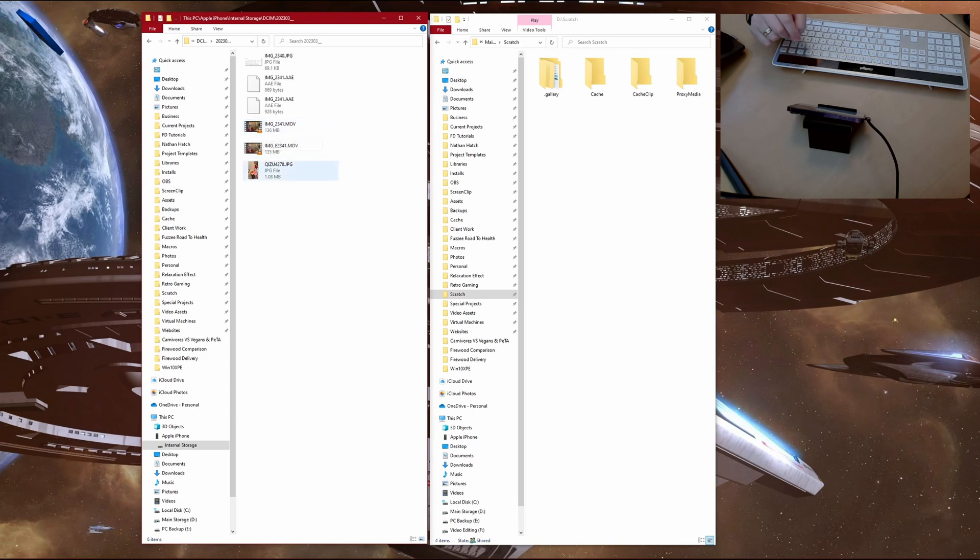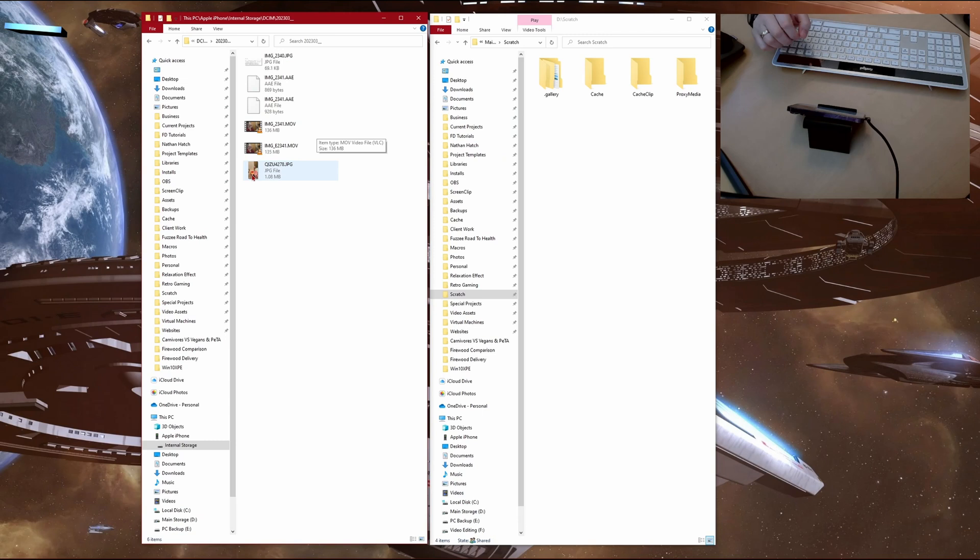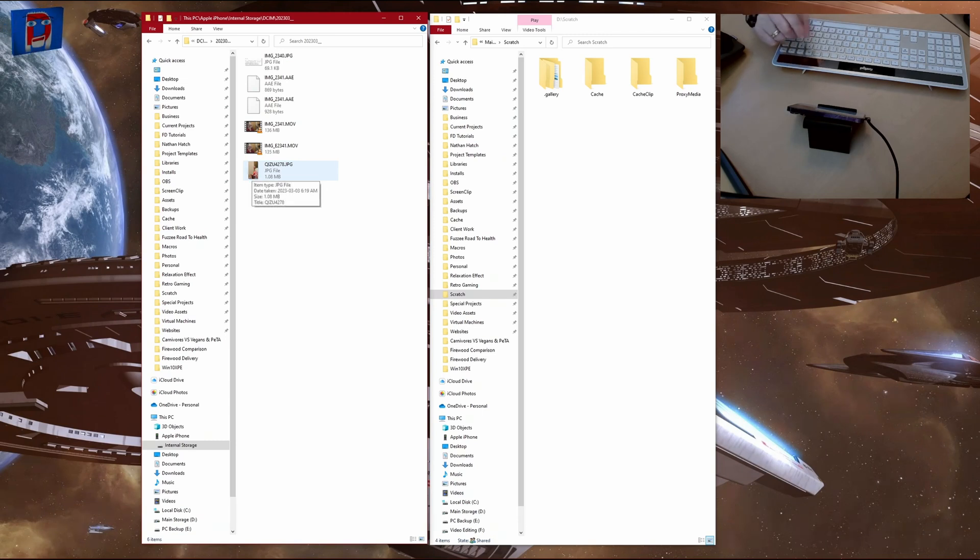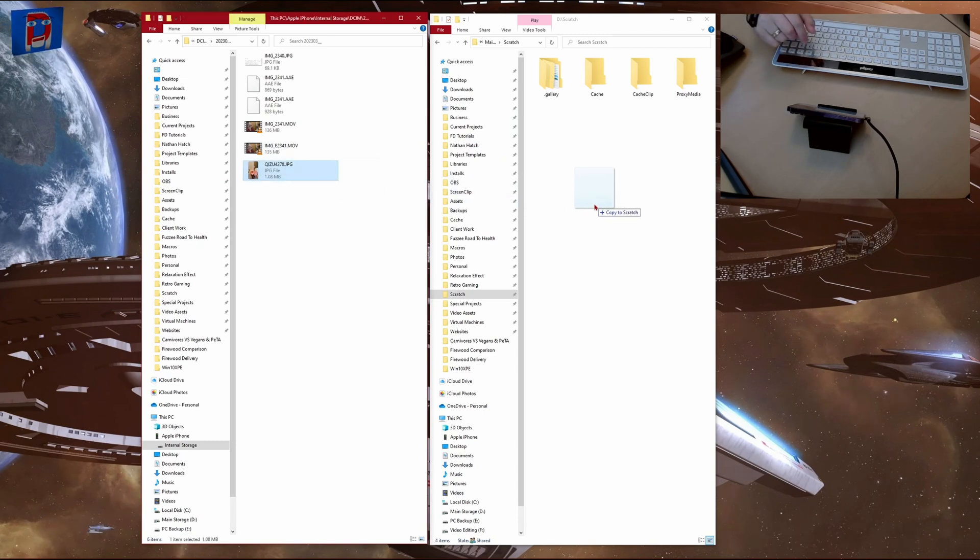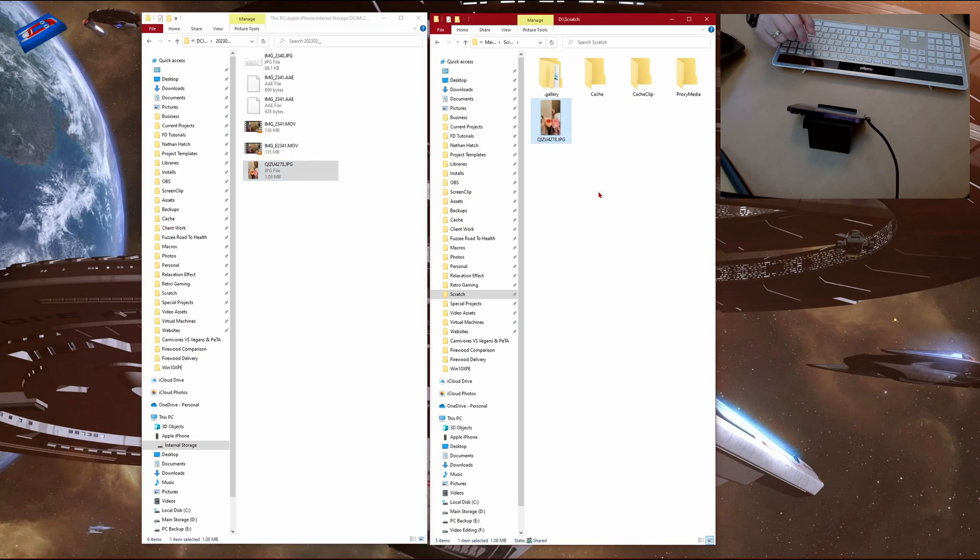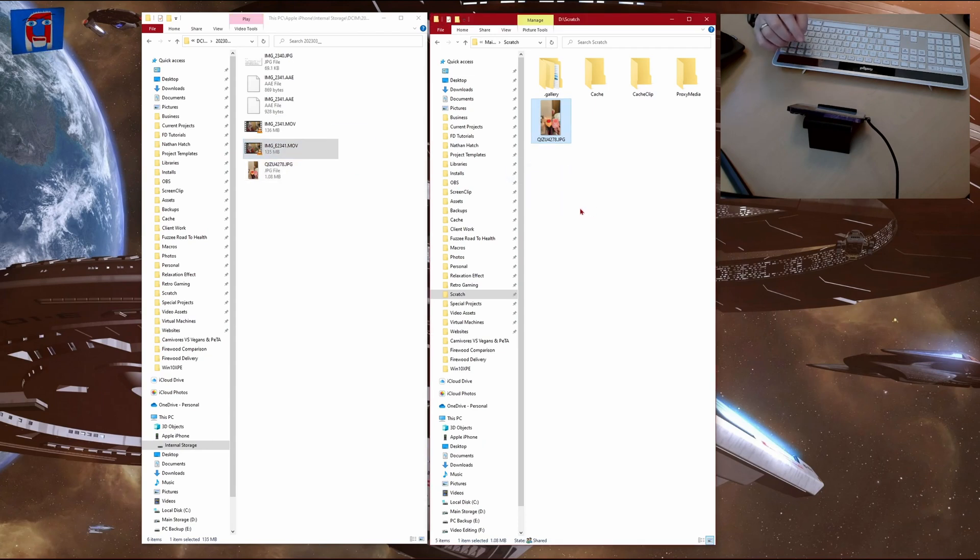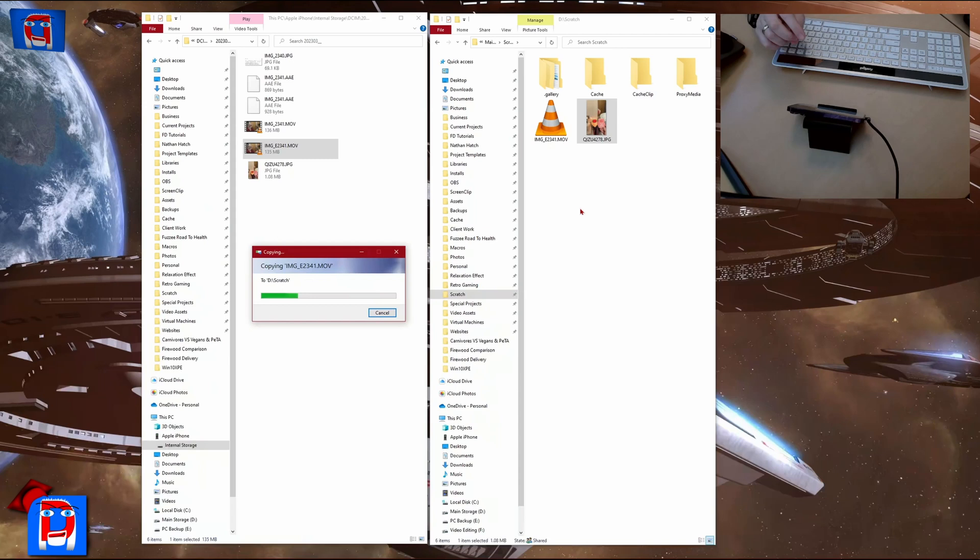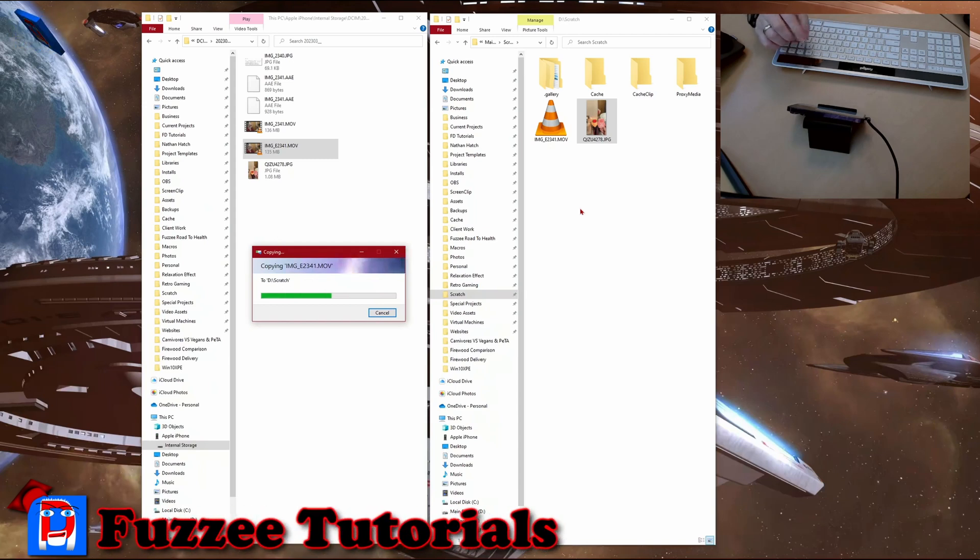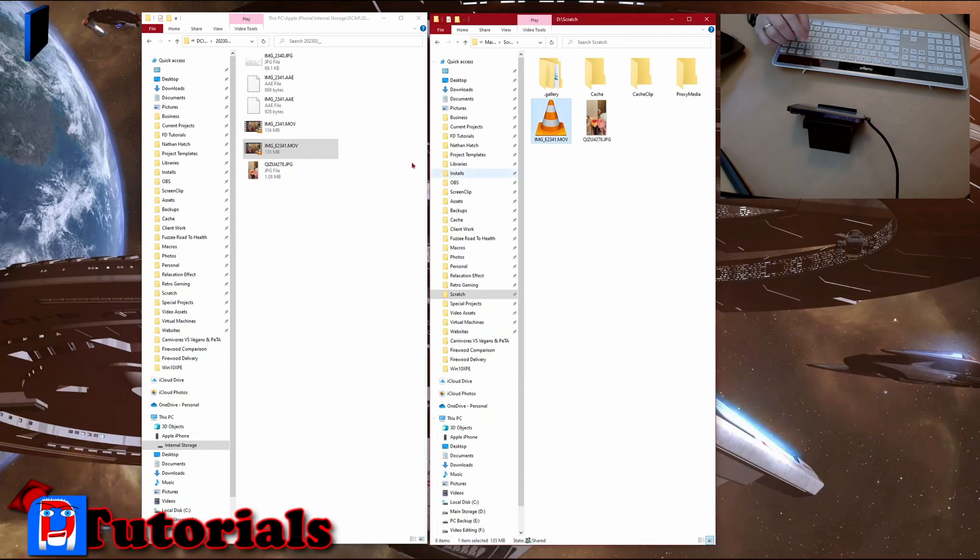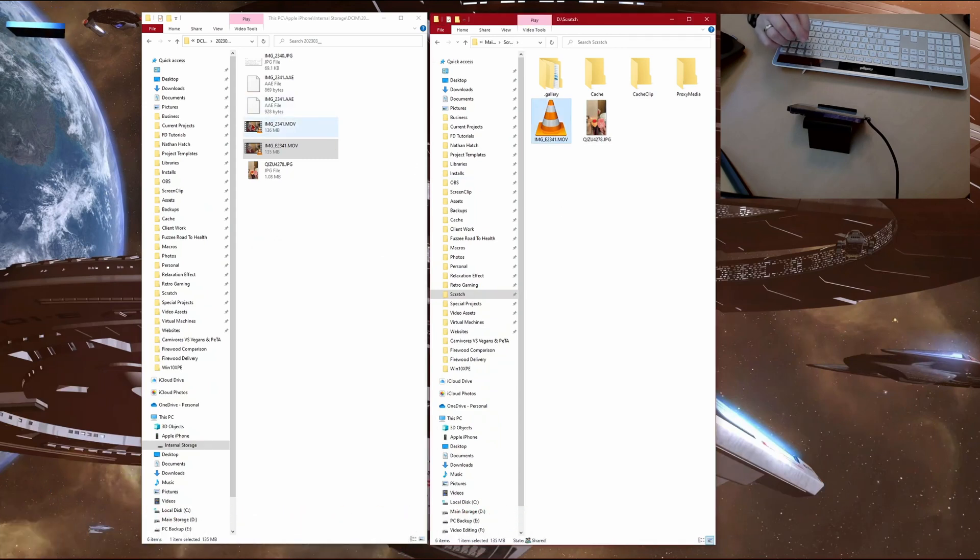And you can see we've got some little thumbnails here. So now I can just take any one of these files. So let's say we'll take this JPEG, and we can just drag it over to where you want it to go. And we can do the same with these movie files here. So we'll copy that one over. And we'll copy this one over.